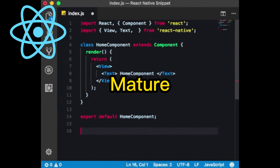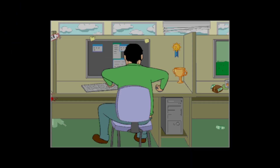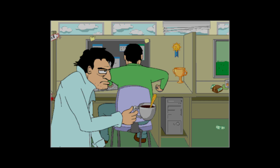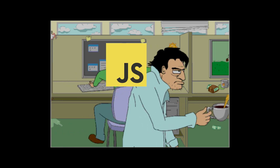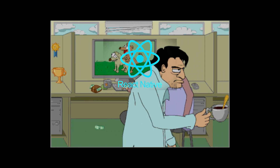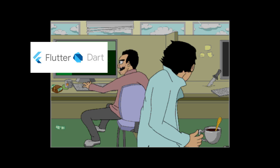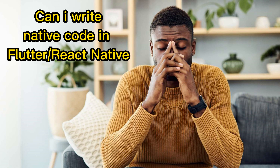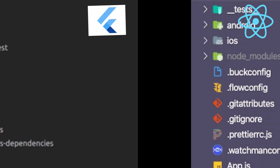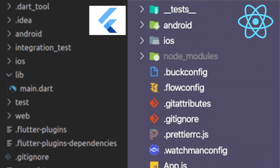React Native was created by Facebook in 2015. It is a mature and stable framework. To become a React Native developer, you need to master JavaScript, React, and React Native, whereas in the case of Flutter, you only need to learn Flutter and Dart. You might be thinking: can I write native code using a cross-platform framework? The answer is yes, you can, but it is not necessary.